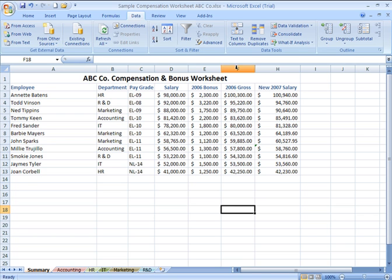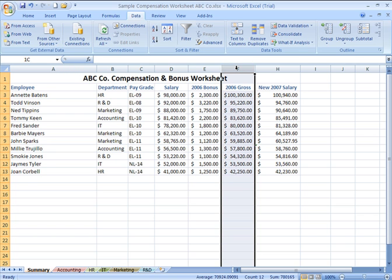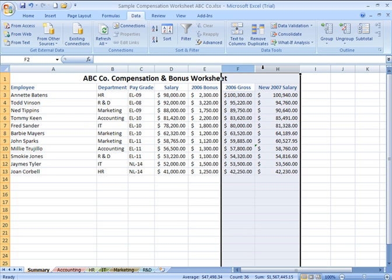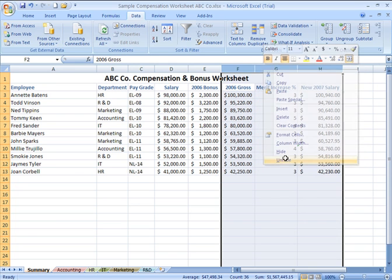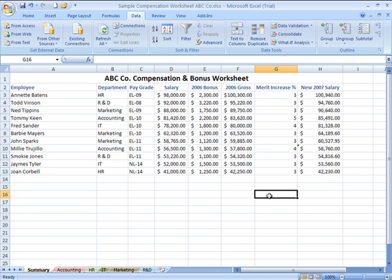To unhide, it's simply a matter of clicking the letter of the column to the left of the hidden column or columns, dragging over and selecting as well the column to the right of the hidden column or columns, then right-clicking when they're both selected, choosing unhide, and that brings my column G back.